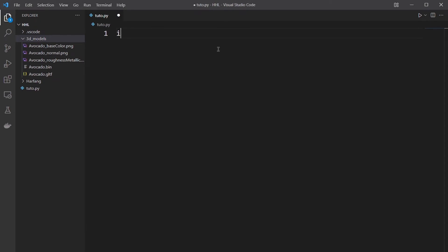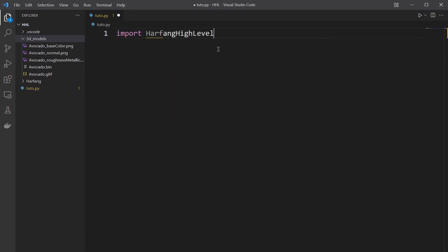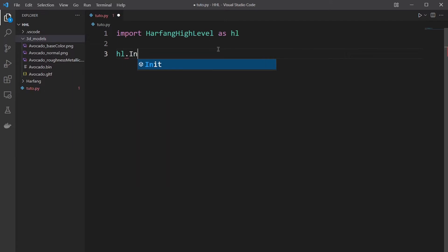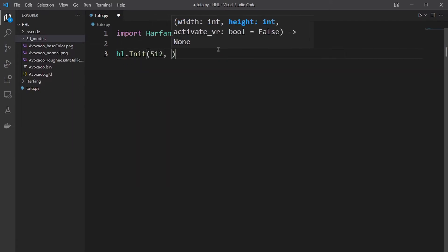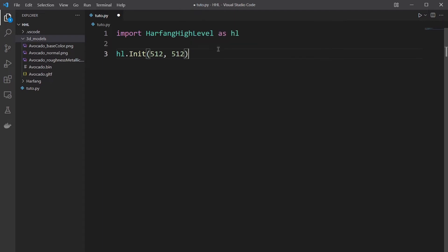So first you need to import Arfant High Level. You rename it HL for simplicity. Then you initialize Arfant with a window 512 by 512 pixels.